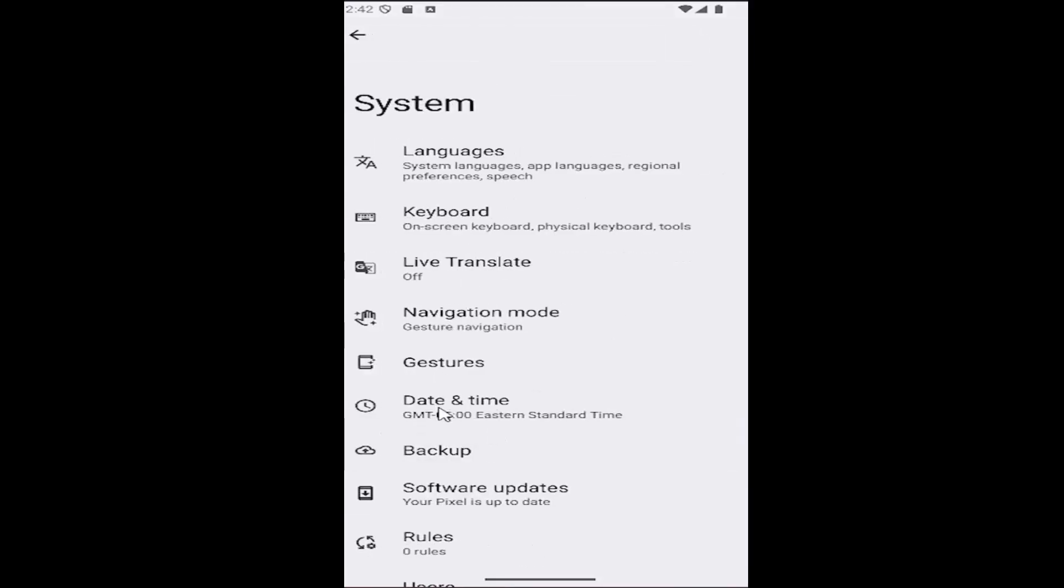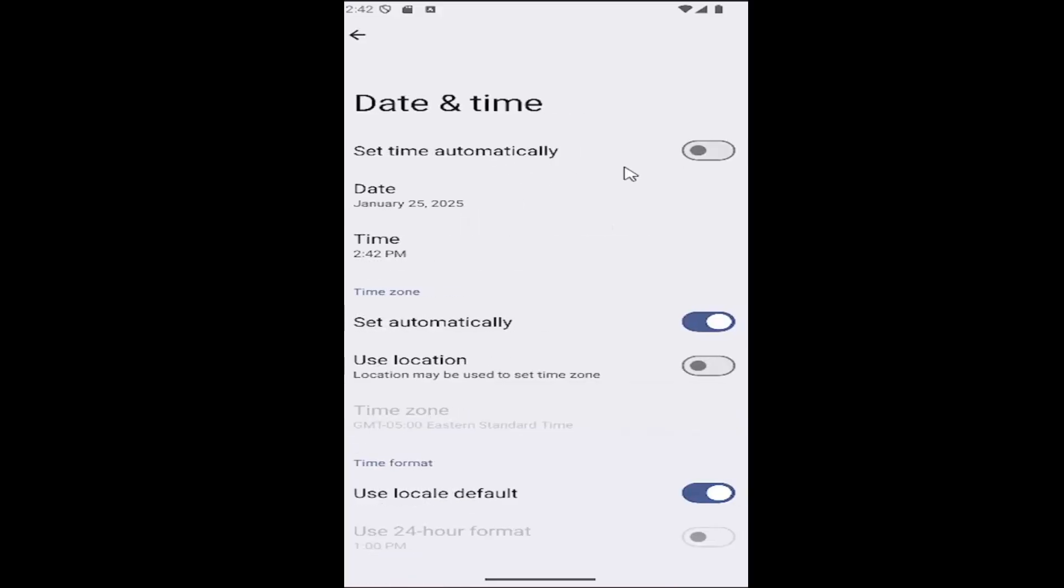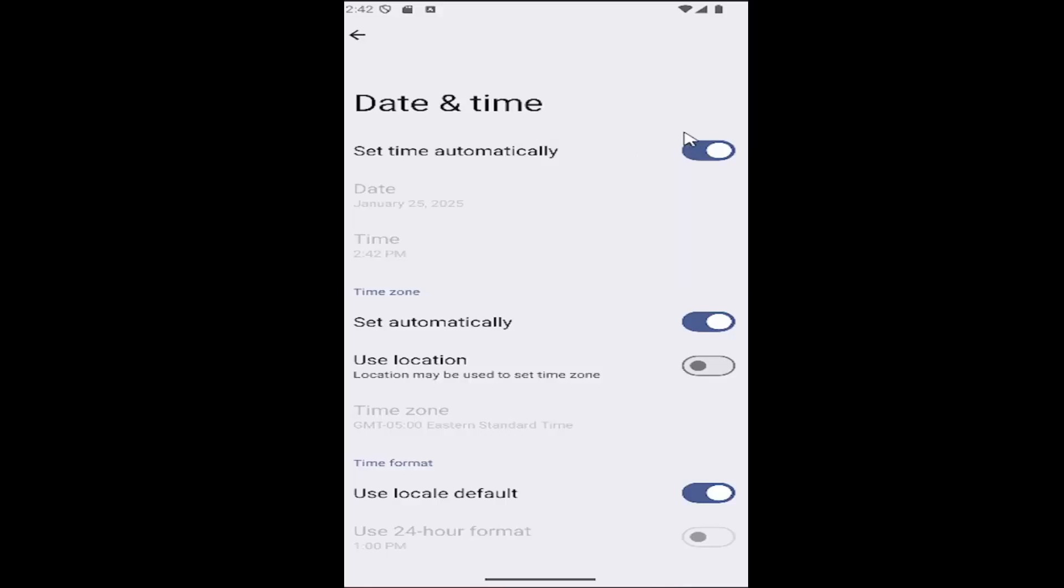Then you want to select where it says date and time. Go ahead and select that. If date and time settings are not set automatically, you may want to toggle that option at the top to set time automatically.